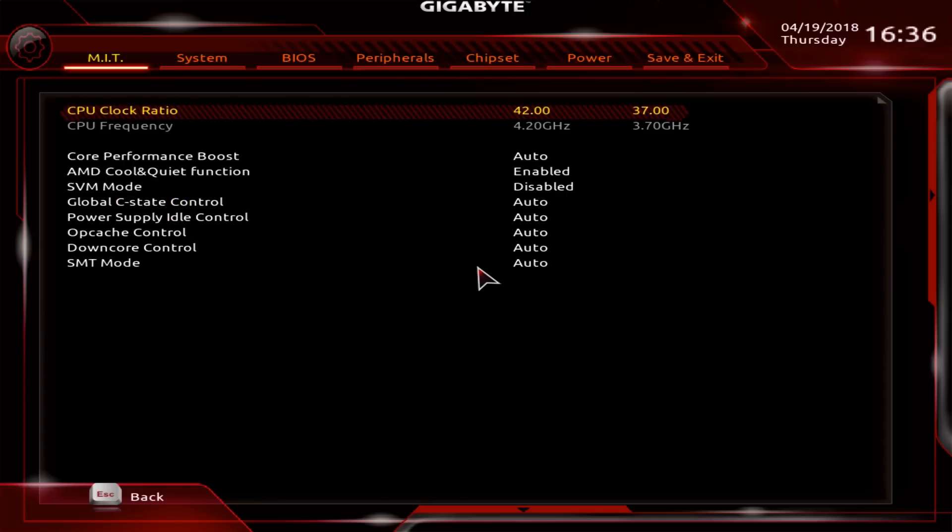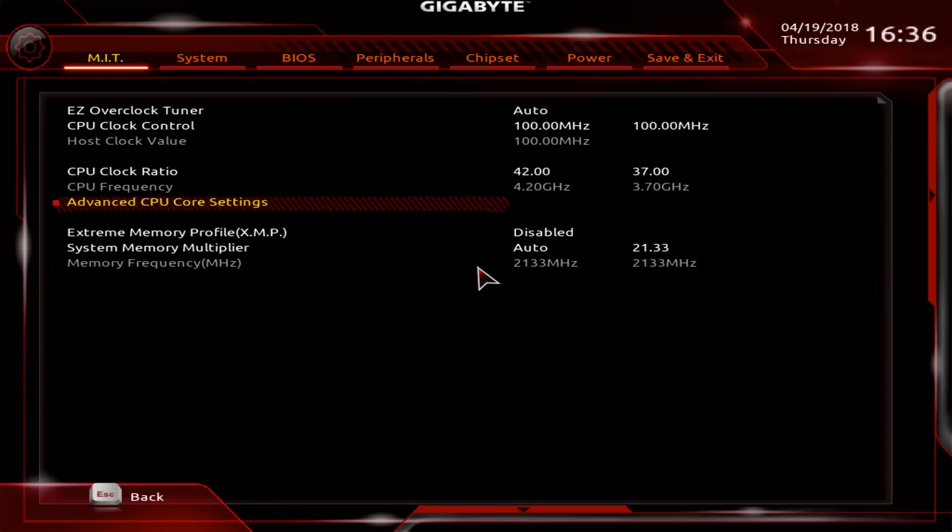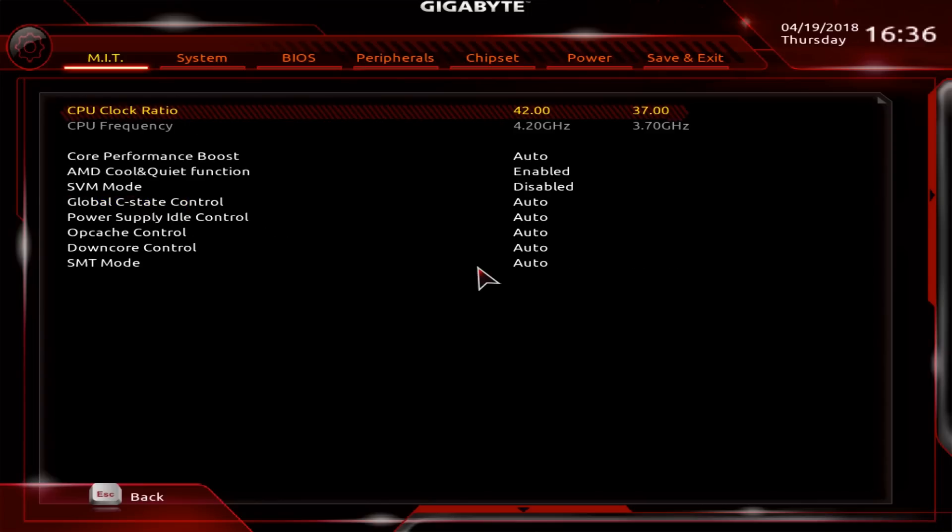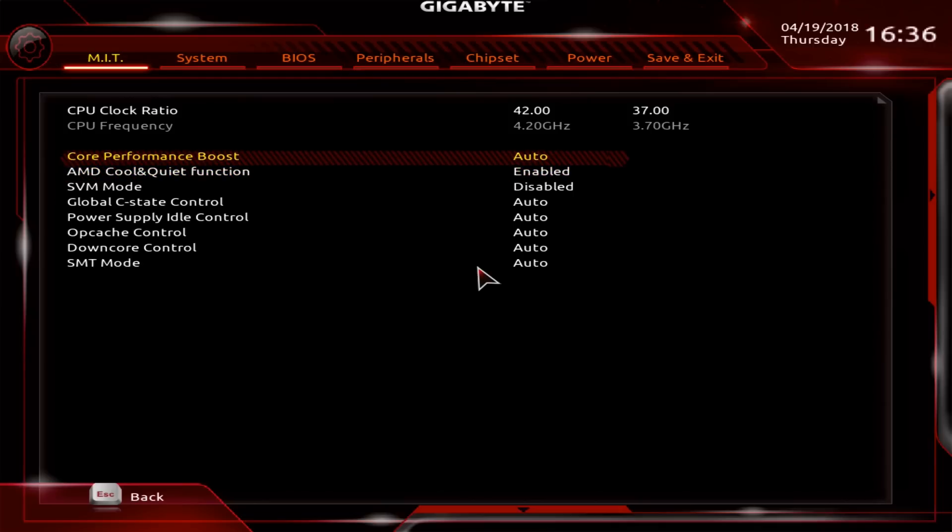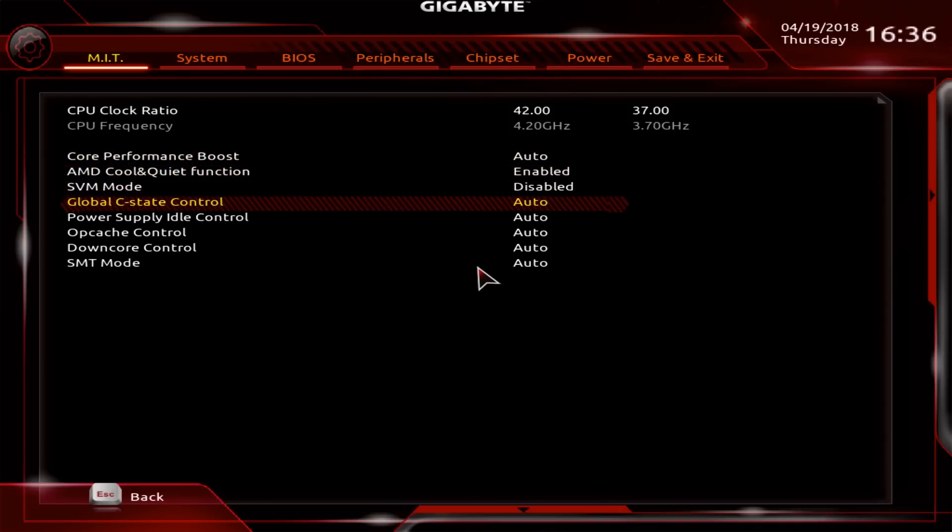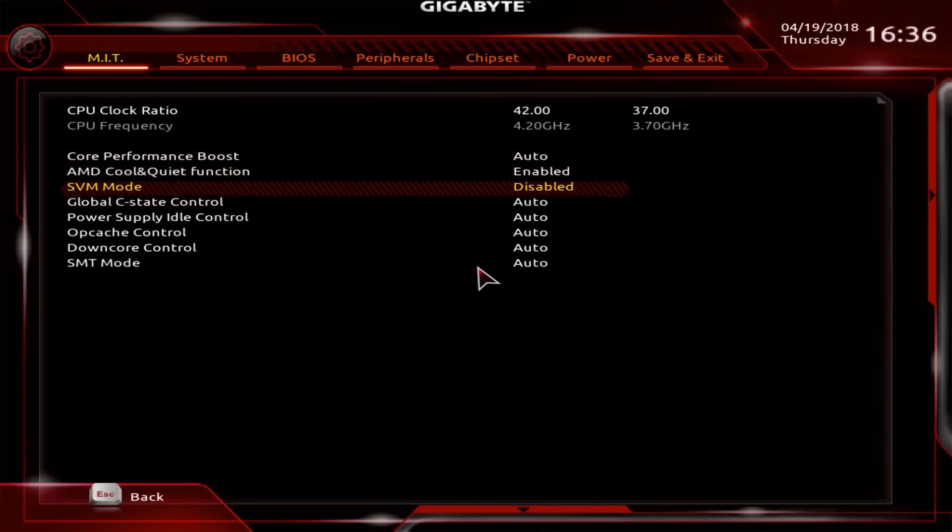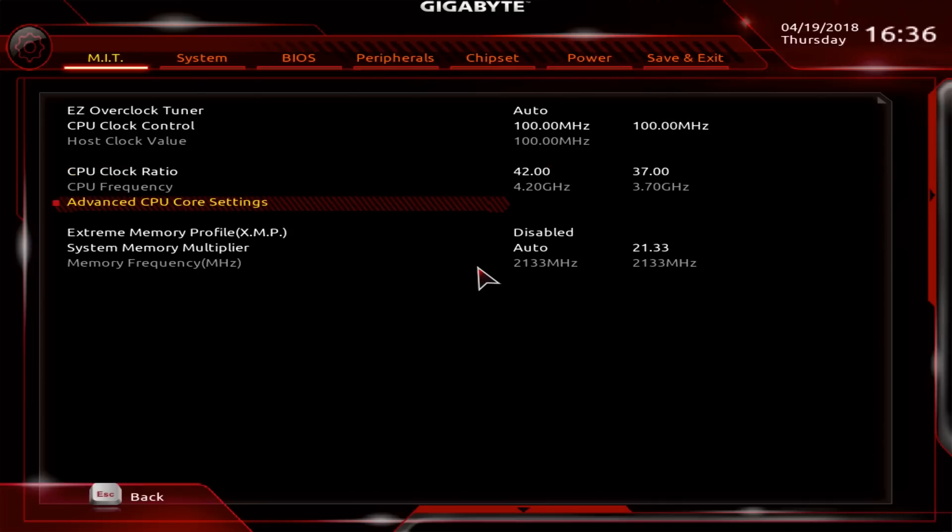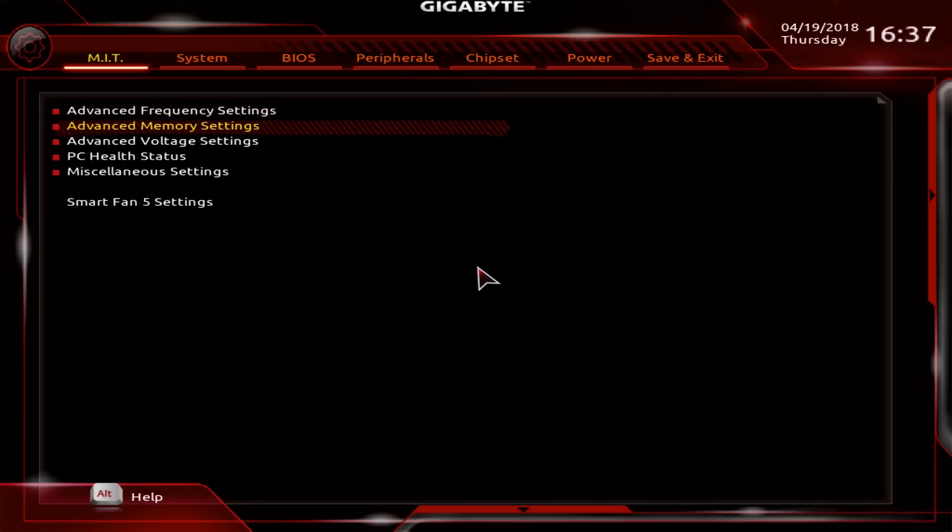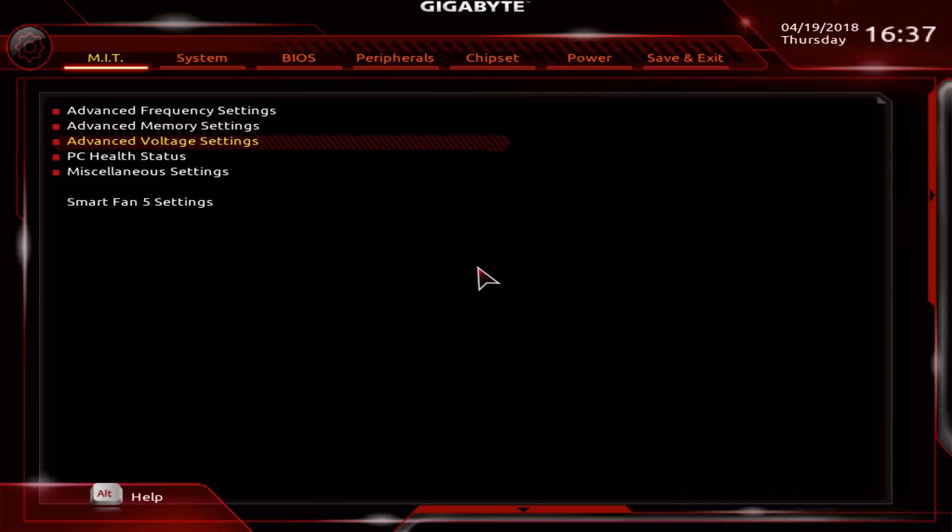There are additional functions here under advanced CPU core settings. You could disable these, like disable the first four if you want, but you can also leave it at auto. It's fine. Memory we'll leave out for now.